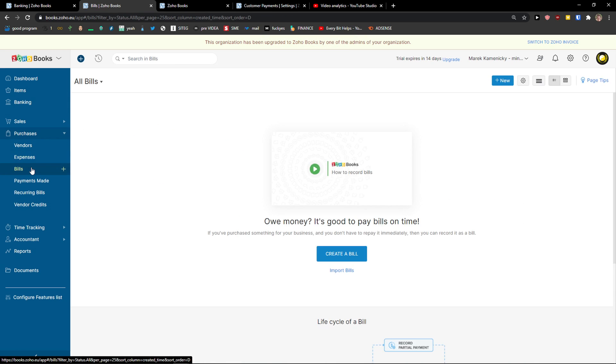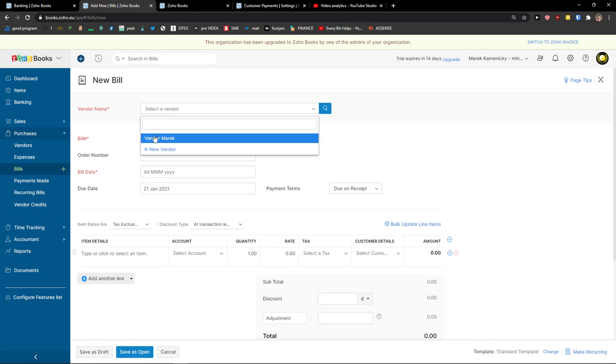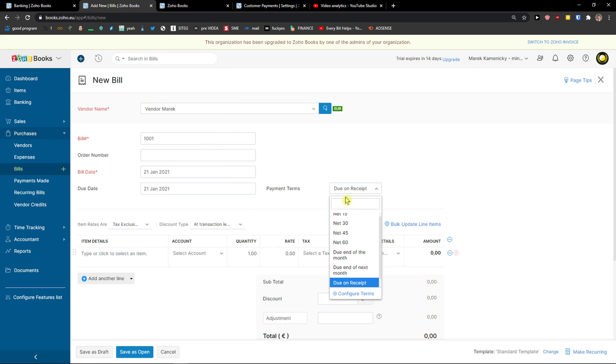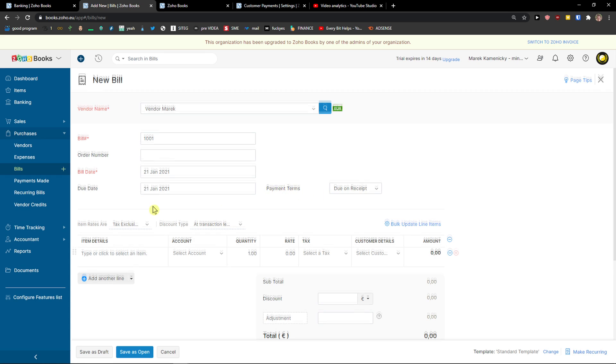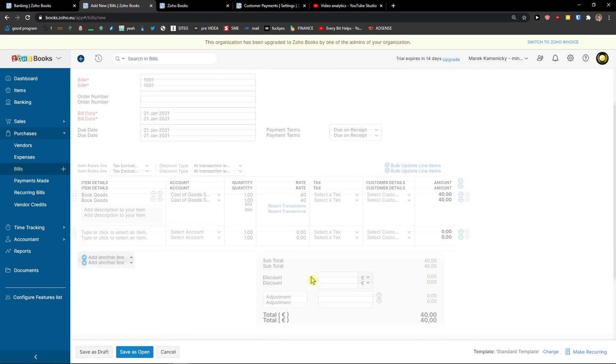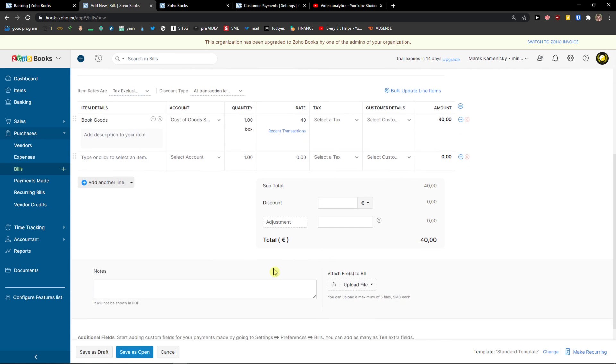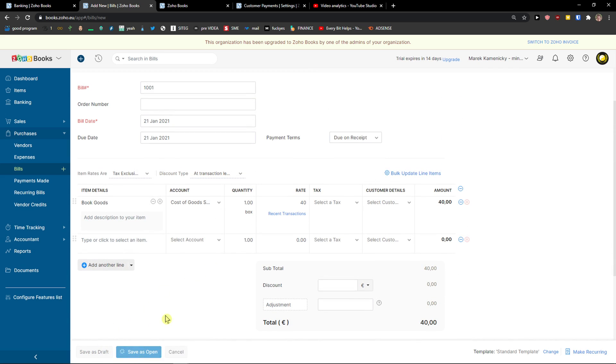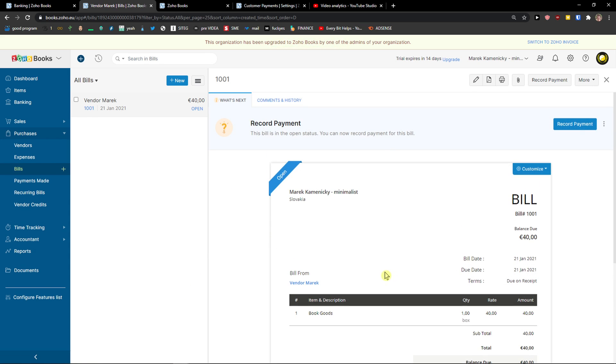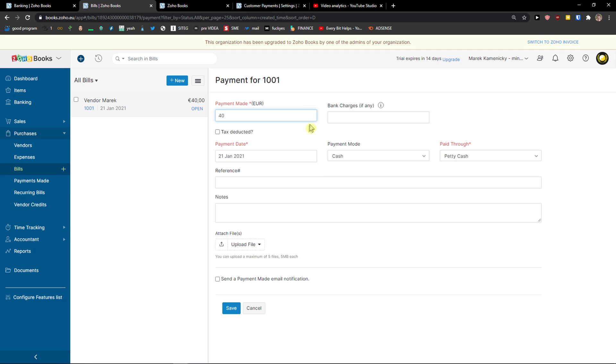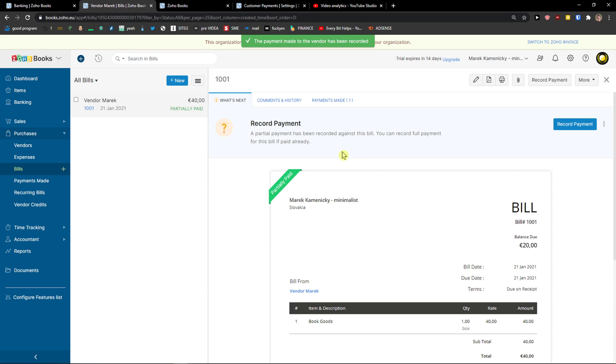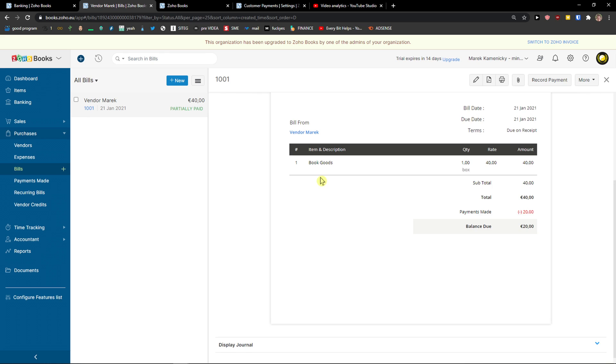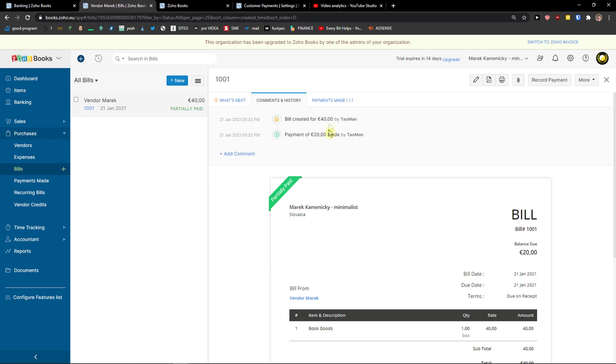Then, we're going to see bills here. Same thing, create a bill. Choose a vendor name, choose a bill number, order number, bill date, due on receipt, payment terms. Same thing, you just enter the item, you can change the quantity, add a discount, adjustments if you want to. And then, click save as open. You see it right here. This bill is in open status. You can now record payment for this bill. I can click record payment. Let's go payment 20, payment date, cash, paid through petty cash. Click save. You can also send email as notifications here. And I can see right here the payment was made to the bill. You can also add comments in history. Then you see the payments made here. I made the payment 20 euro.